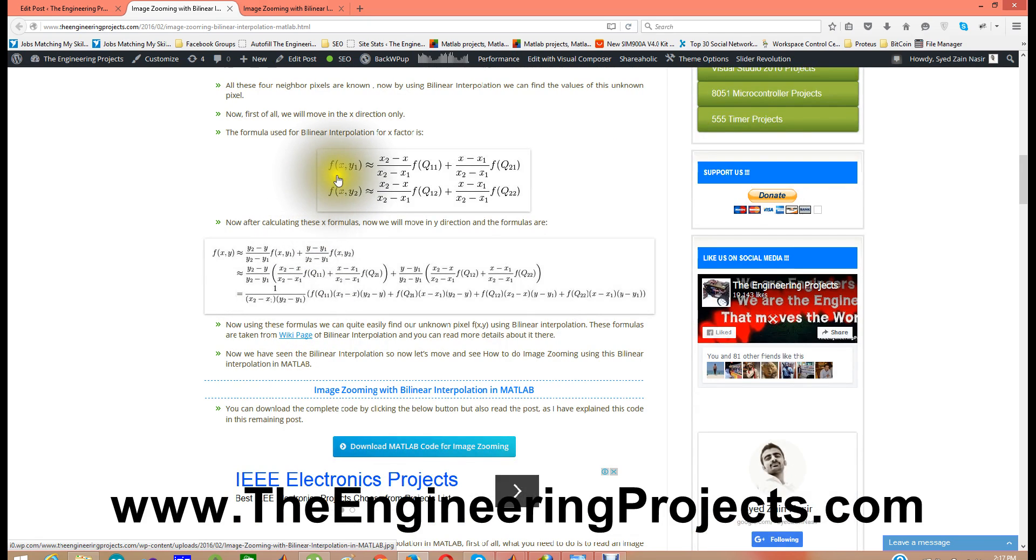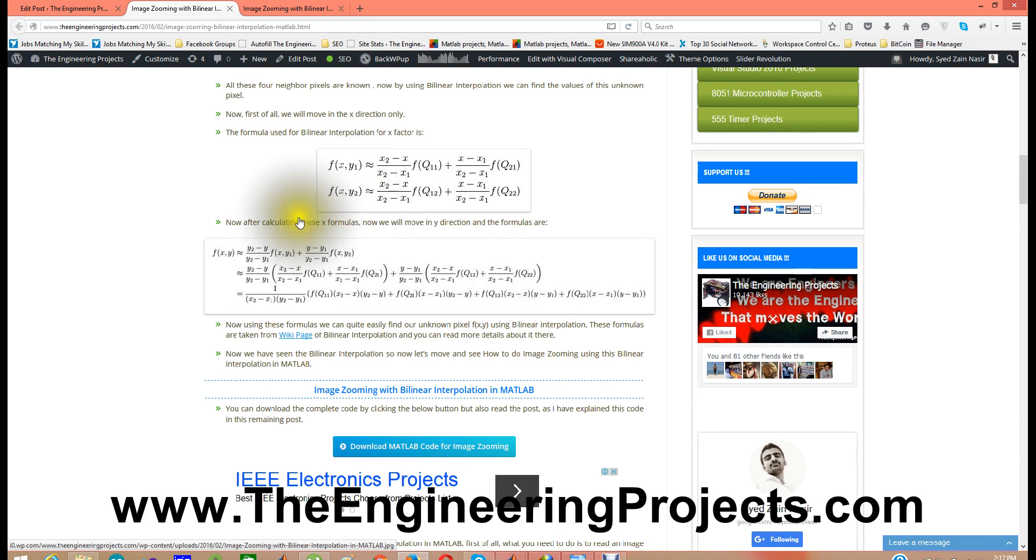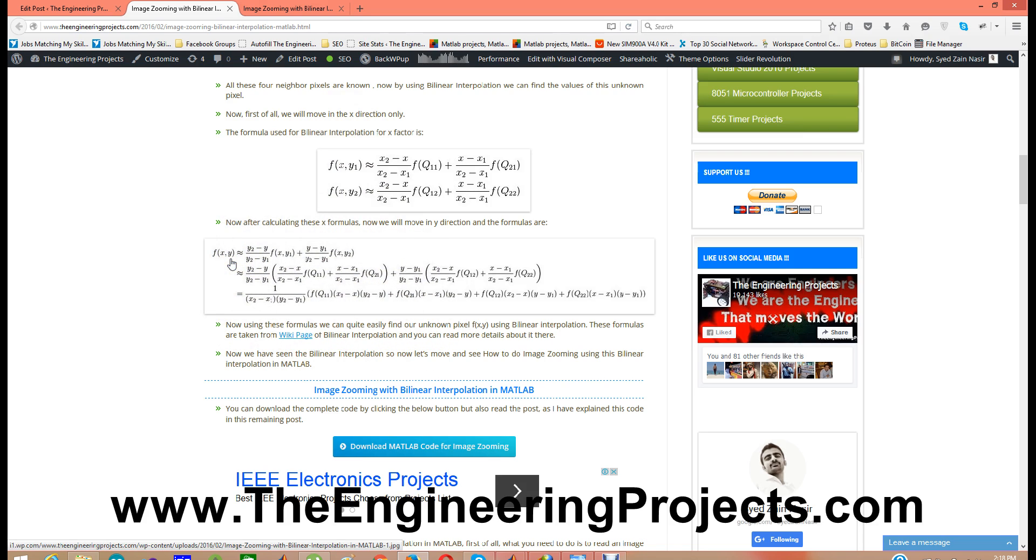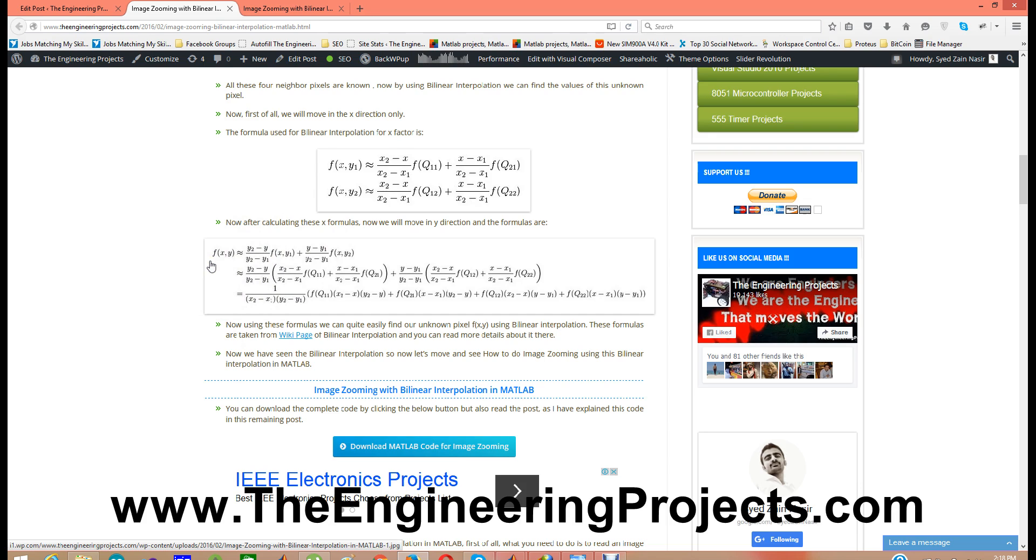So in order to find this unknown pixel by using these four known pixels we are going to use these formulas. First of all we are going to find f of xy1, the value of x with respect to y1 as we all know we already know y1. And then we are going to find xy2, means value of x with respect to y2. And after that we are going to find f of xy and in that we are going to use this fxy1 and fxy2 and other values are already known.